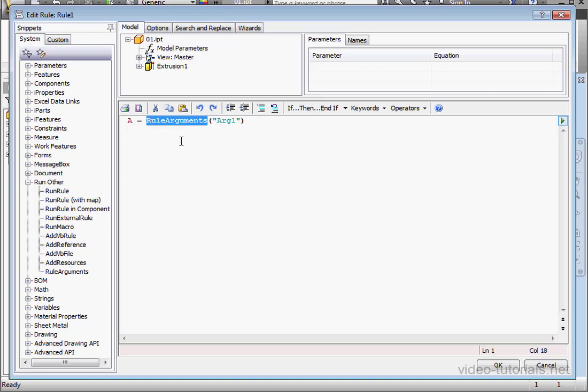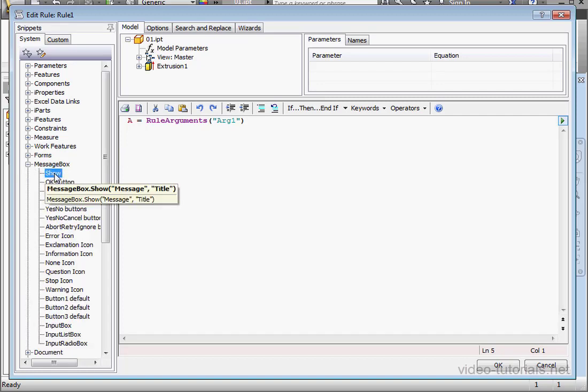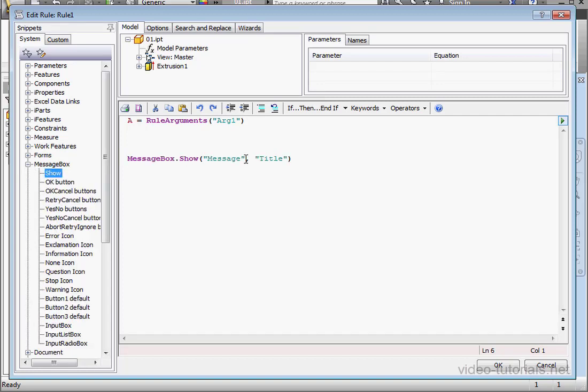This function retrieves an argument that's passed via a named value. Now let's bring in the MessageBox function. I'm going to expand the MessageBox node of the tree and double-click on the Show snippet. Let's replace the Message with variable A.